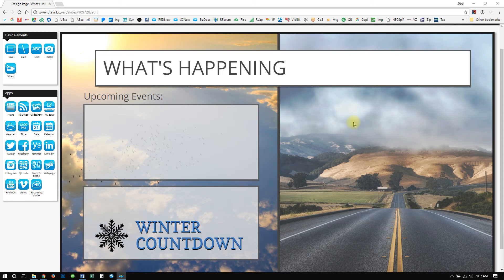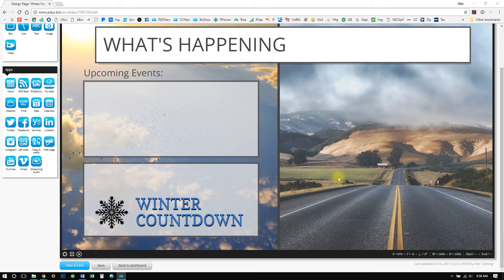Welcome back to Realize Training. In this video, we are going to be creating a What's Happening Today slide. To do that, we will go through the weather item, the time, and also the countdown, as well as a calendar app and the Maps and Traffic app. We're going to create a slide to help keep people up to date with automated information today.